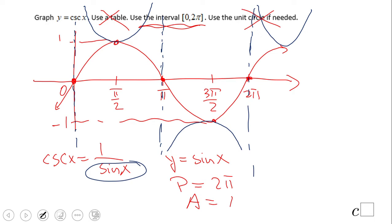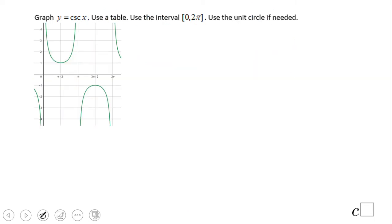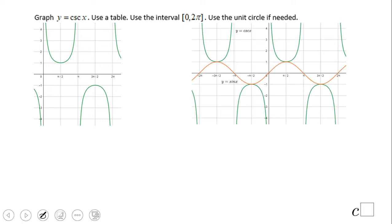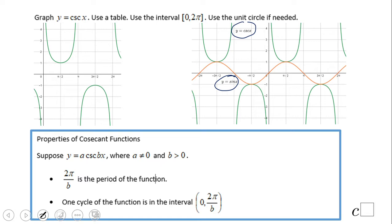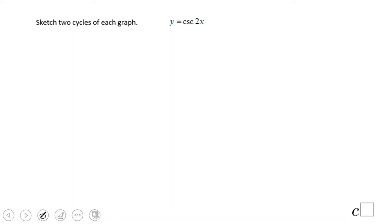Here you can see a better graph. The green one is cosecant and the red one is sine, which we used to graph cosecant. The properties of the cosecant graph relate directly to the sine graph, and the asymptotes are the key feature. Now let's see how to graph a transformed cosecant.